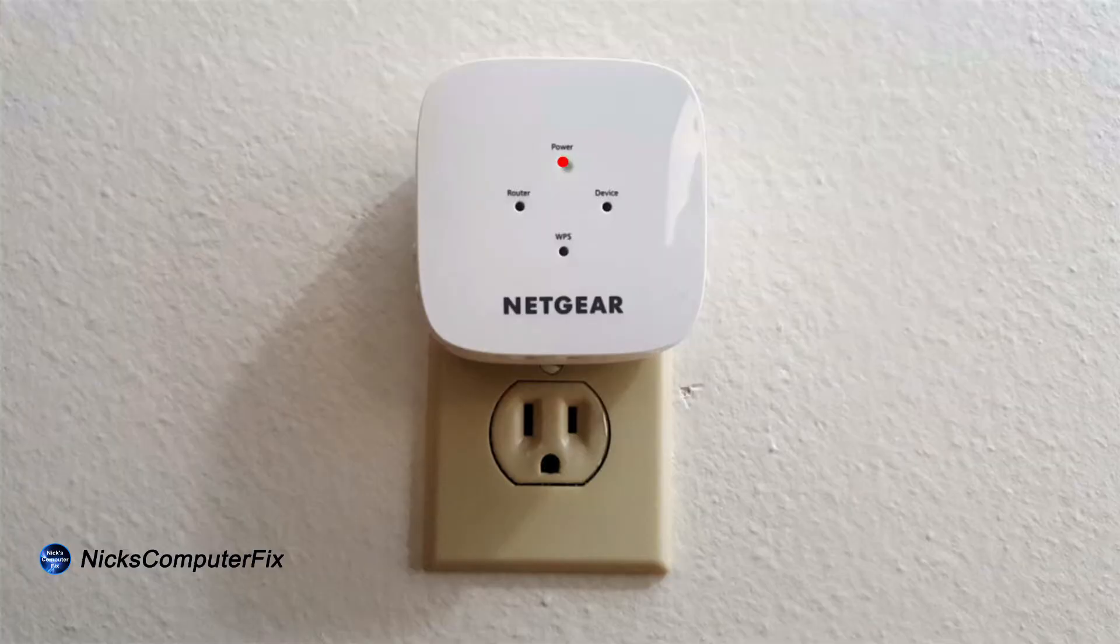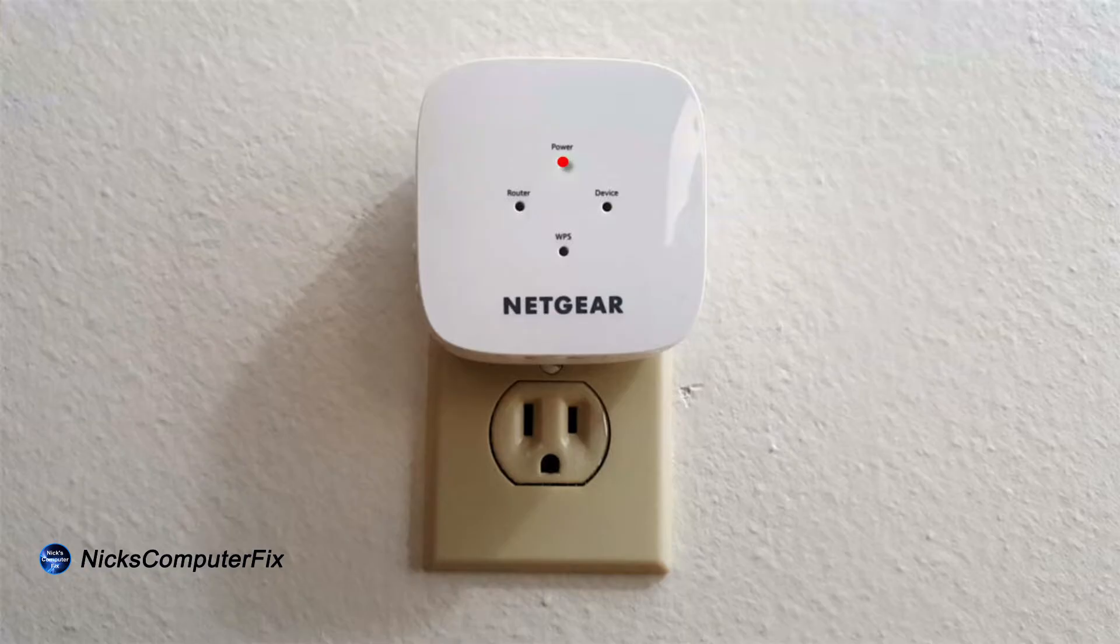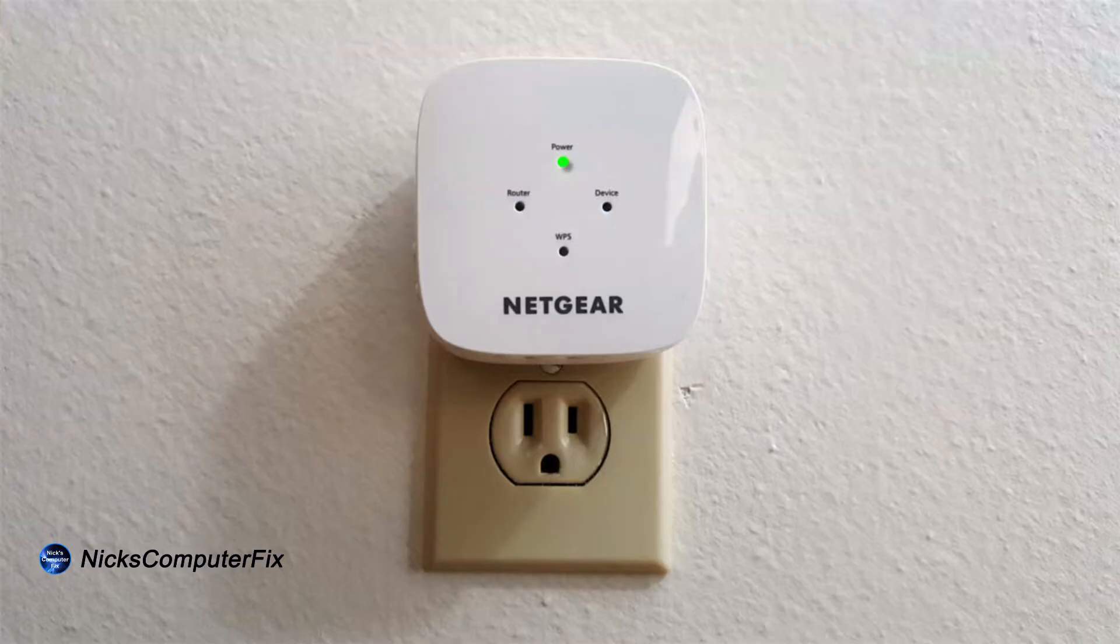Let's plug this into an AC wall outlet. When you first do that, the power light is amber or reddish, and then after about a minute it turns green.